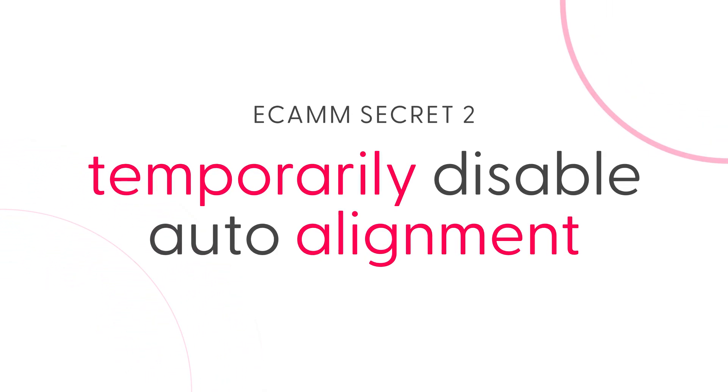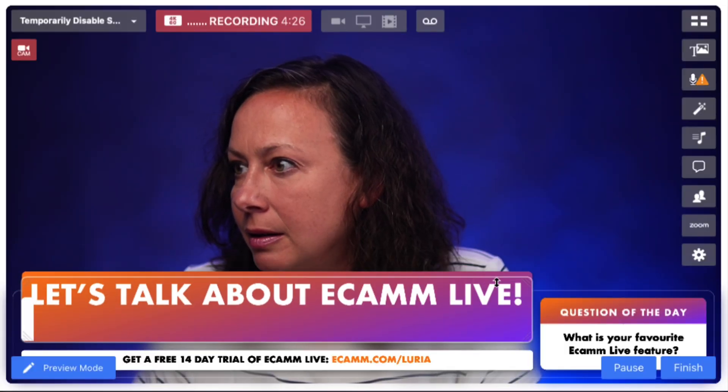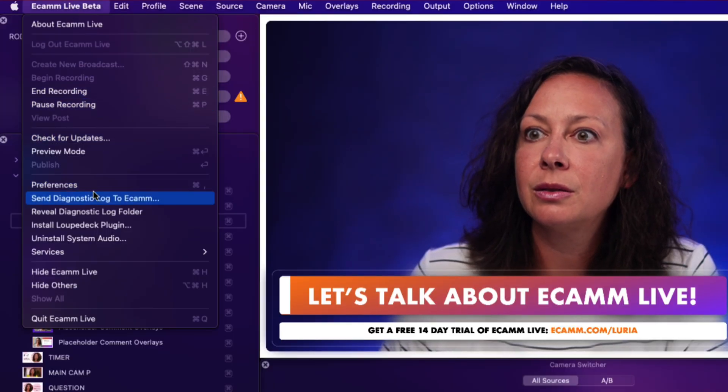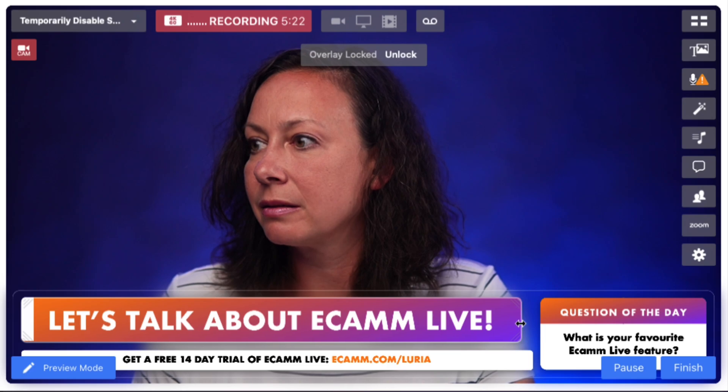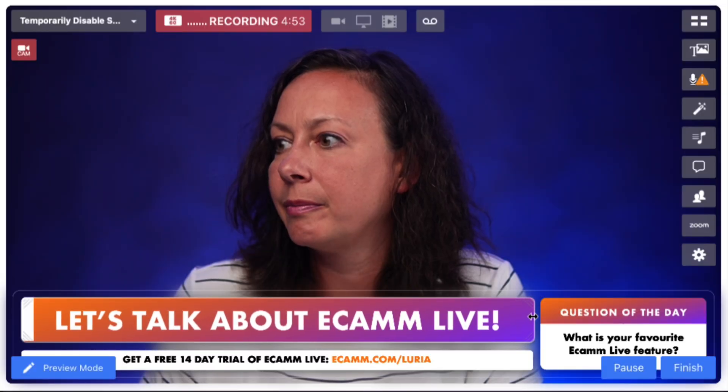Number two: temporarily disable auto alignment. If you've been using Ecamm, you've probably noticed that when you move or resize overlays in a scene, they automatically snap or stick to each other and to default guides around the window, which is super helpful for lining elements up. But there are times when you don't want this — something is snapping to the wrong overlay or guide, and sometimes what looks like the edge of an overlay isn't the actual edge. Instead of going into preferences, turning auto alignment off, adjusting your overlay, and turning it back on again, all you have to do is hold down the Command key to temporarily disable it. For example, I can hold down Command to disable snapping and line the edges up by eye.